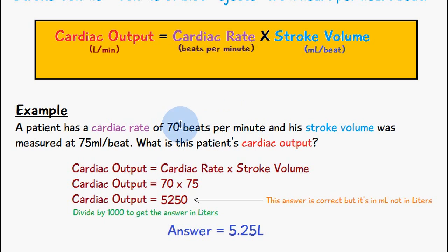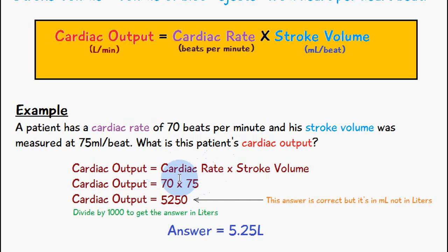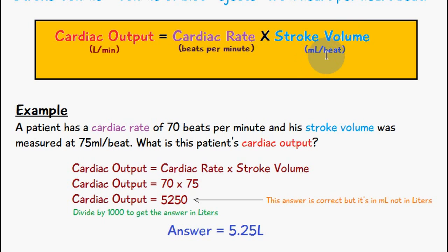We implement the numbers into the equation: cardiac rate is 70 beats per minute and stroke volume is 75 milliliters per beat. Multiplying them together gives 5250. However, the issue is that this answer is in milliliters and not liters — the units for cardiac output are liters per minute, cardiac rate is beats per minute, and stroke volume is milliliters per beat.